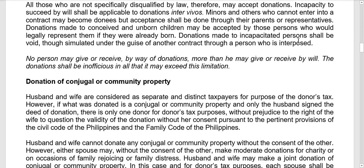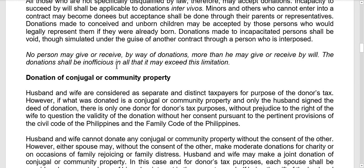Donations made to incapacitated persons shall be void, as are those made under the guise of another contract or through an interposed person. No person may give or receive by way of donation more than they may give or receive by will. The donations shall be inefficacious to the extent they exceed this limitation.